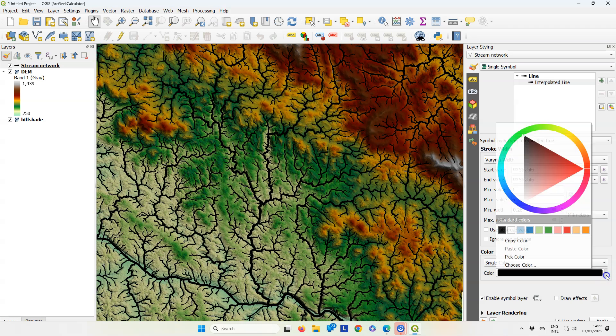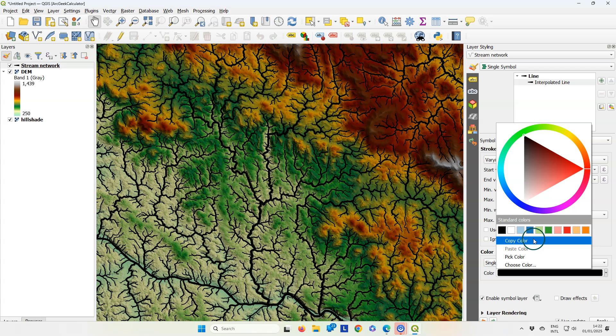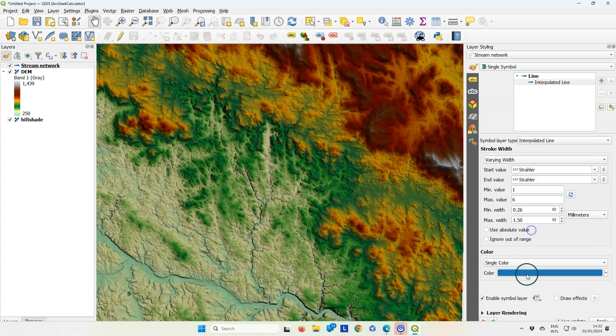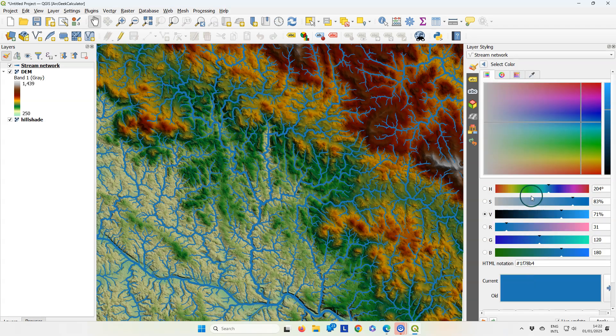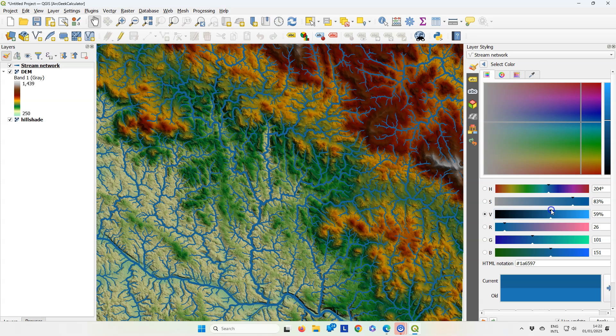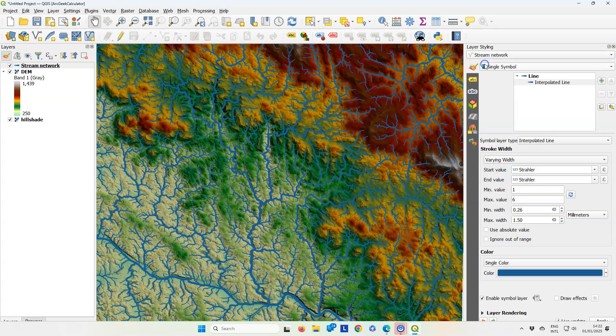Here you can scale also the minimum and maximum width. Use a blue color. That shows up nicely in the map canvas, and here we see our nicely styled stream network.